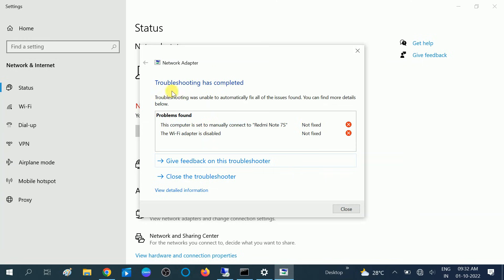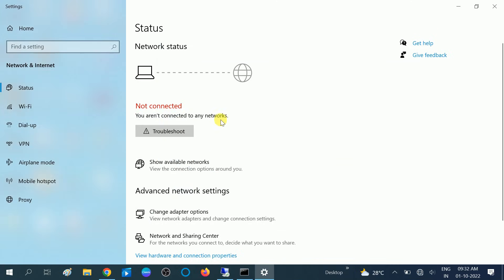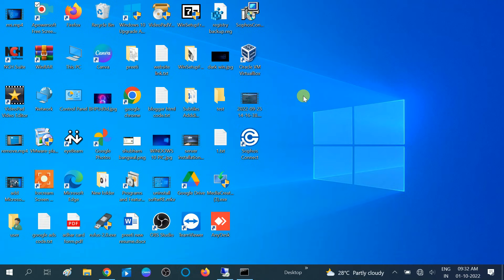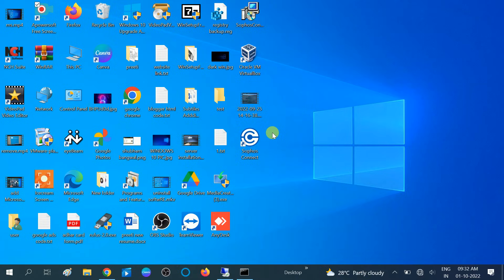The troubleshooter has completed but it hasn't helped me, so we need to perform another step. We need to go to the second step and make sure that the Wi-Fi service is running inside Windows using the Services tool.